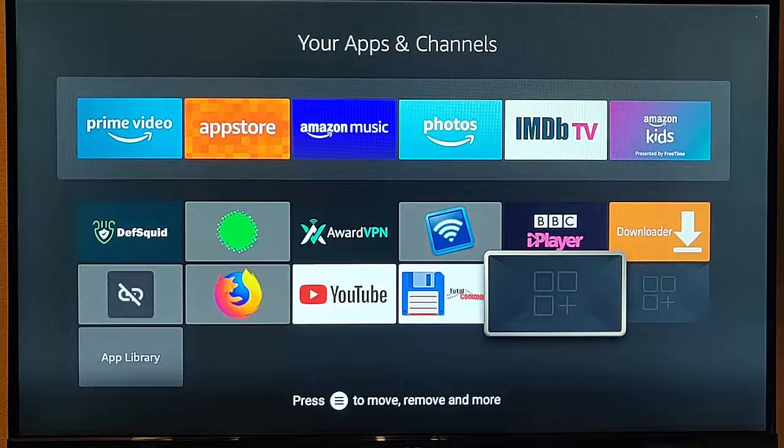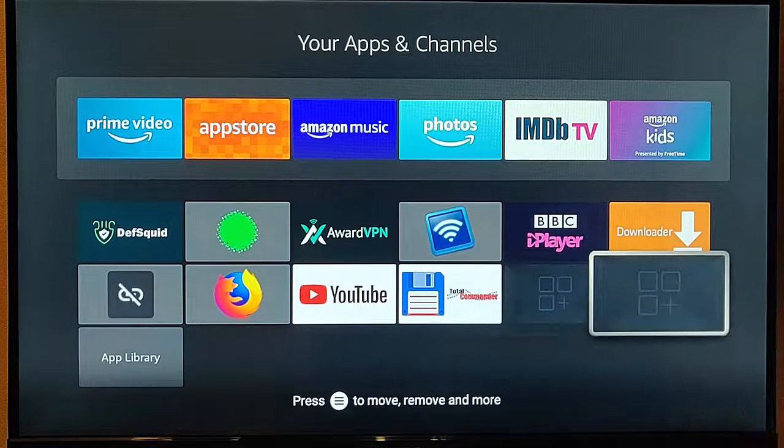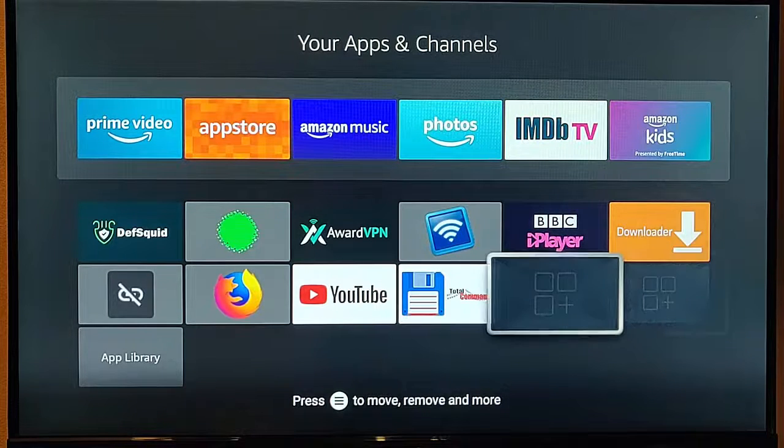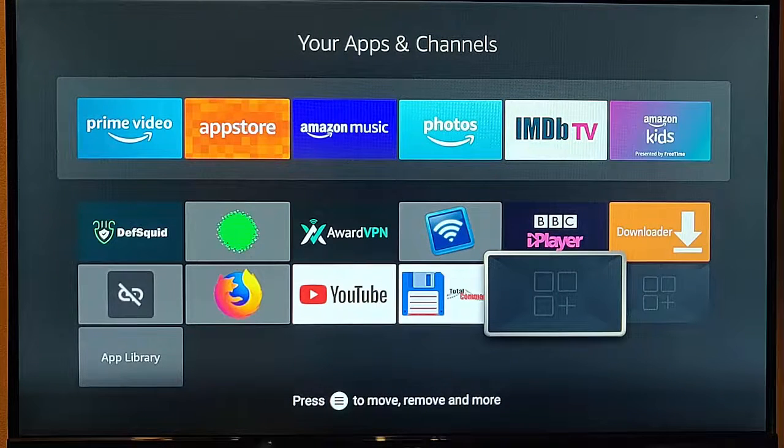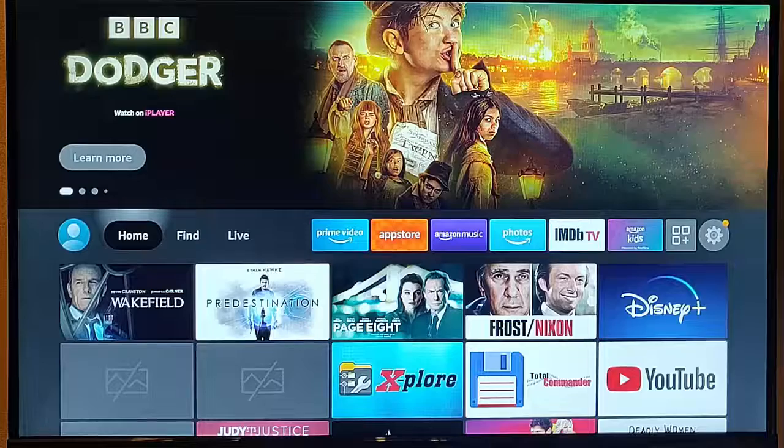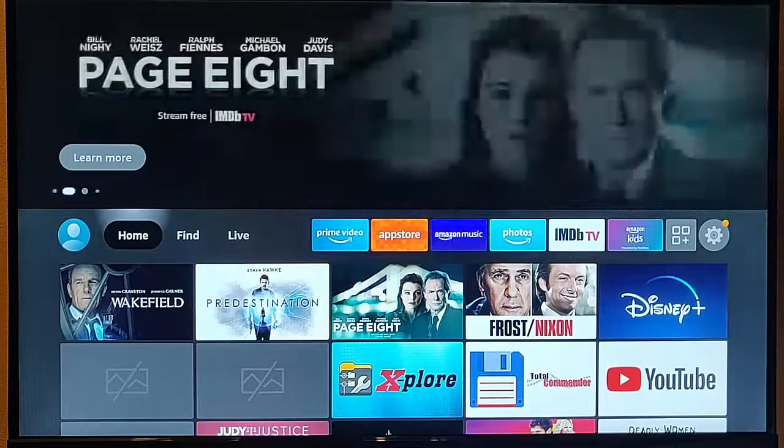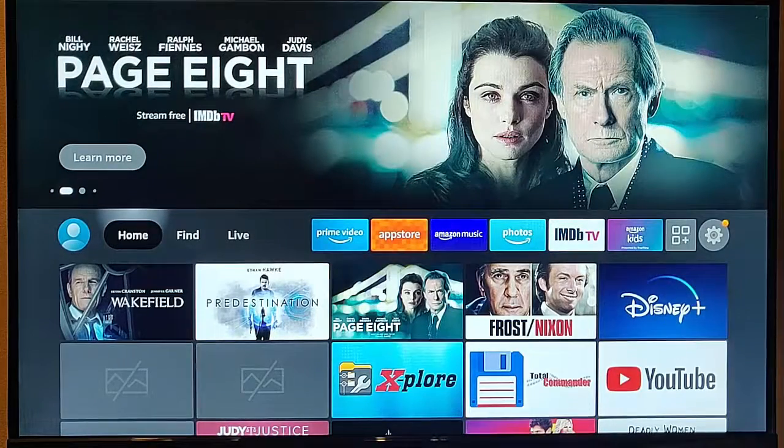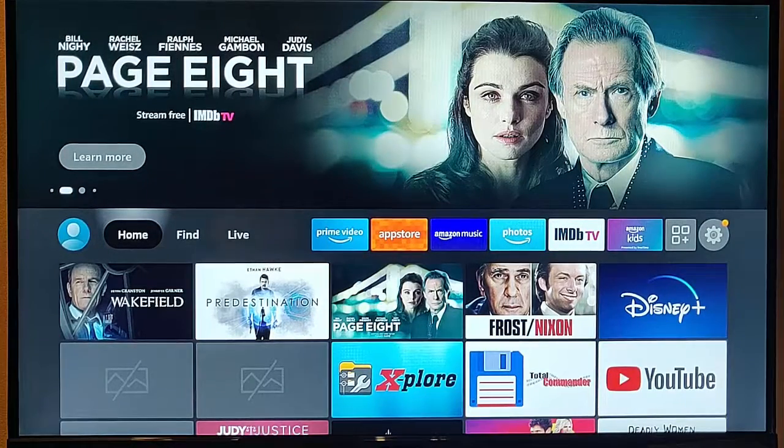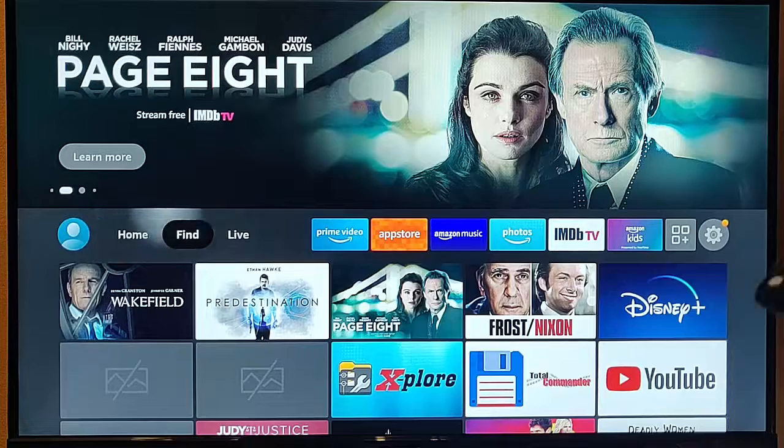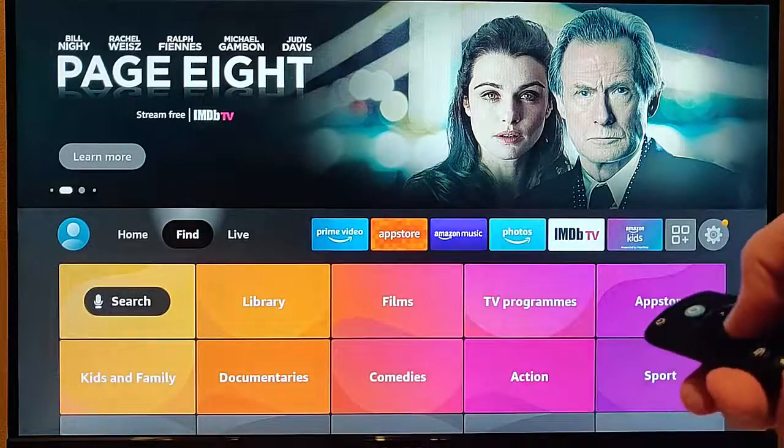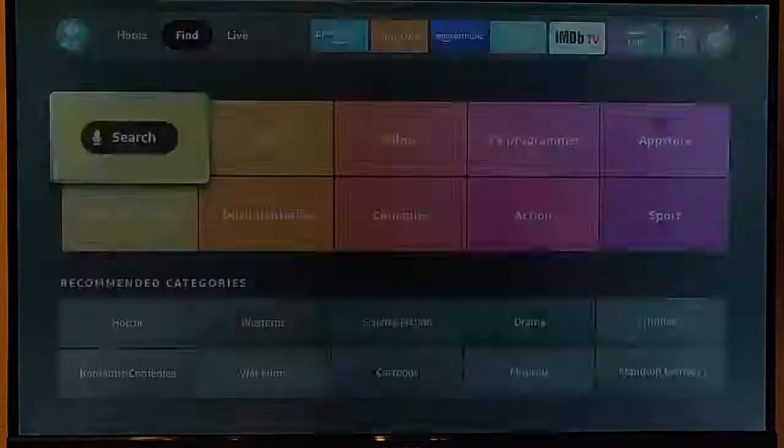Some of the apps just don't have icons with them, especially third-party ones, so you haven't got a clue what they are. But what you can do is go to the Amazon App Store just by going across to Find and then down to Search.